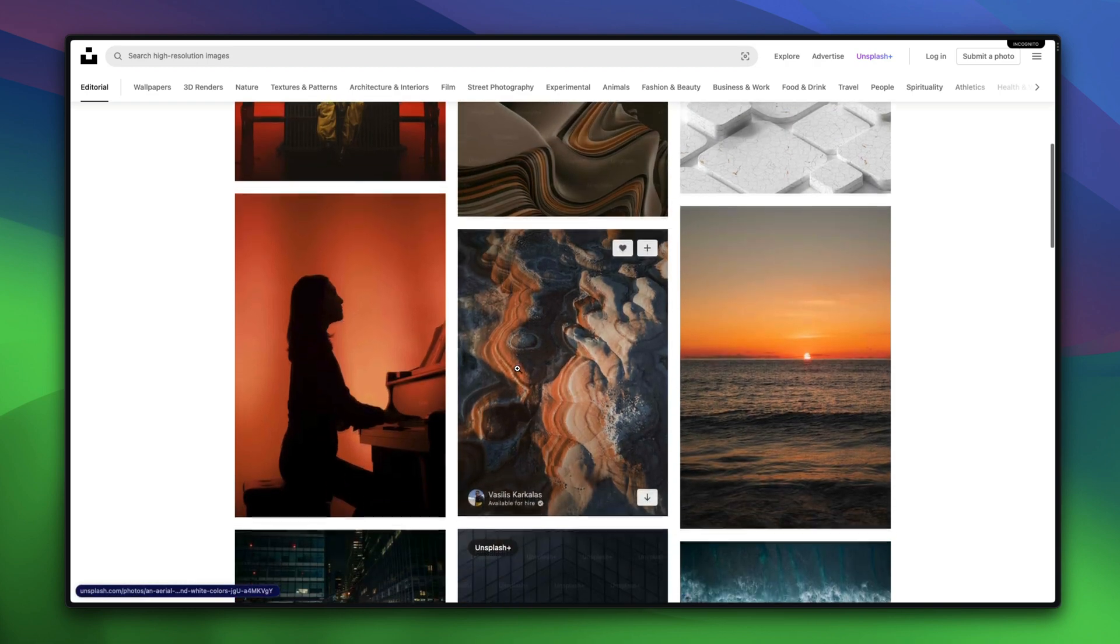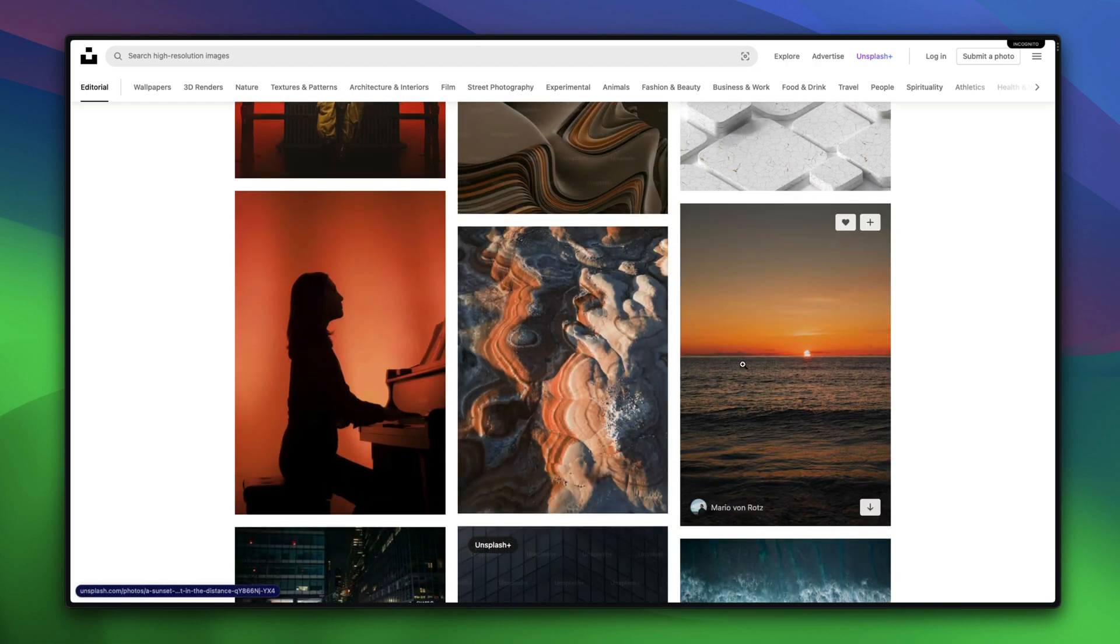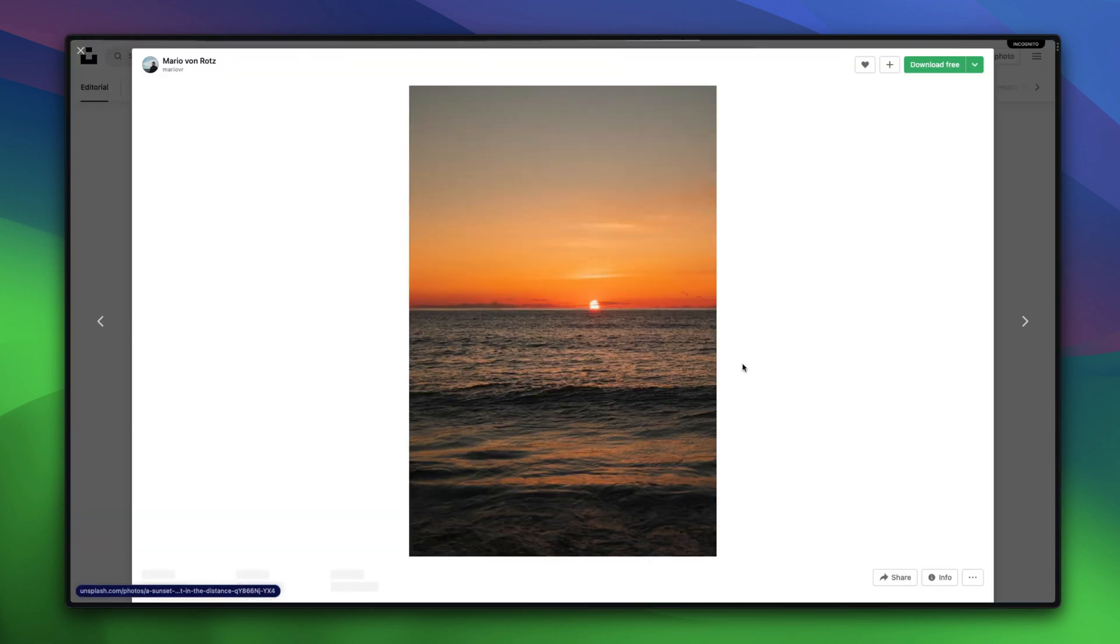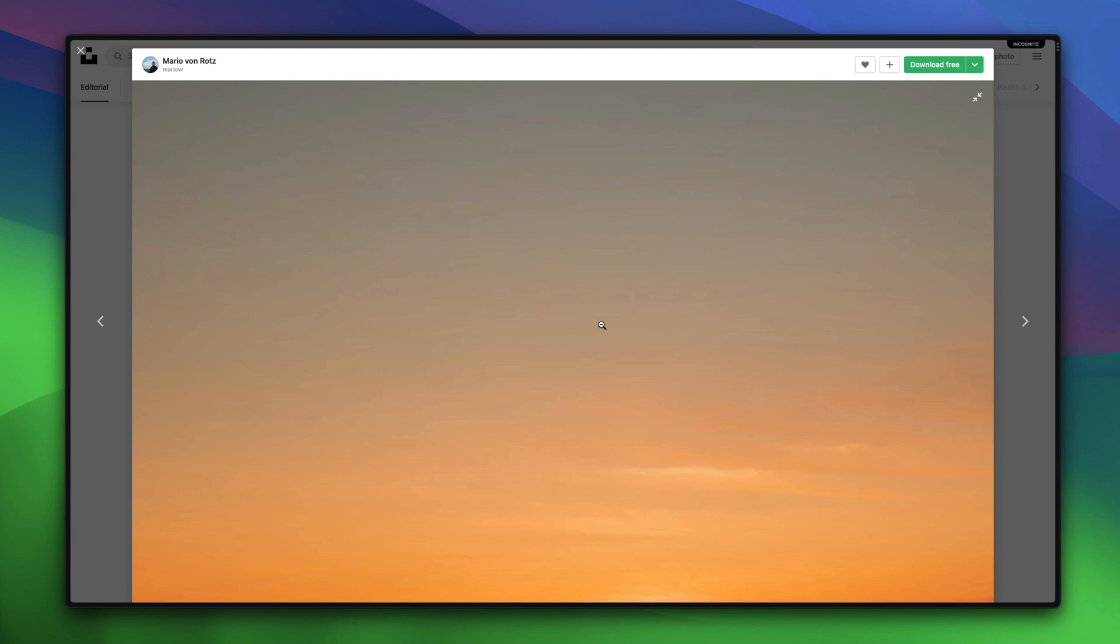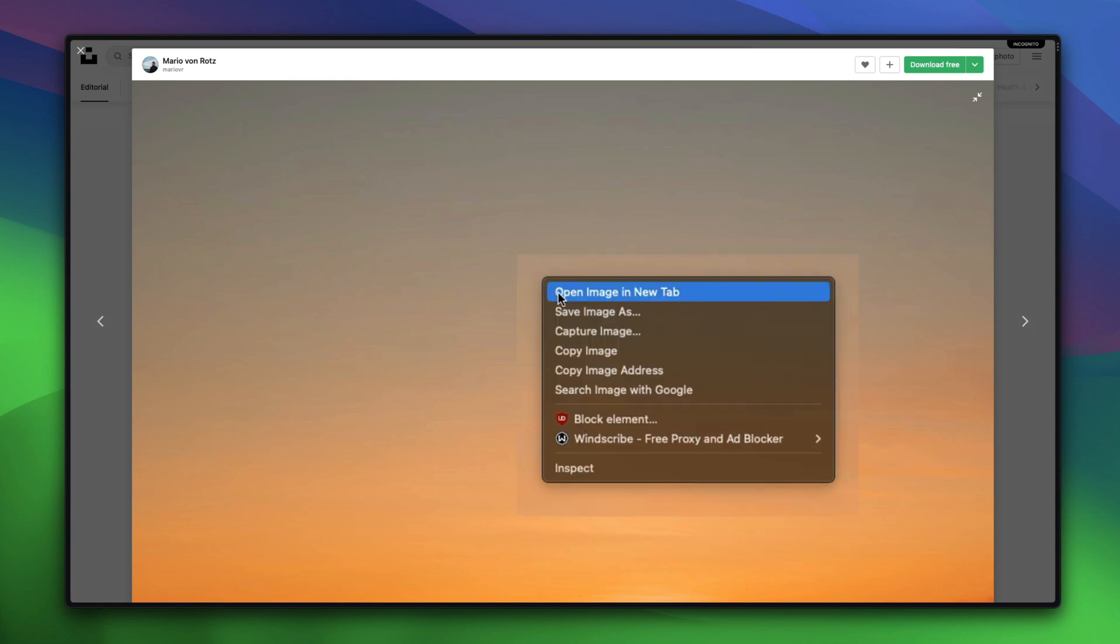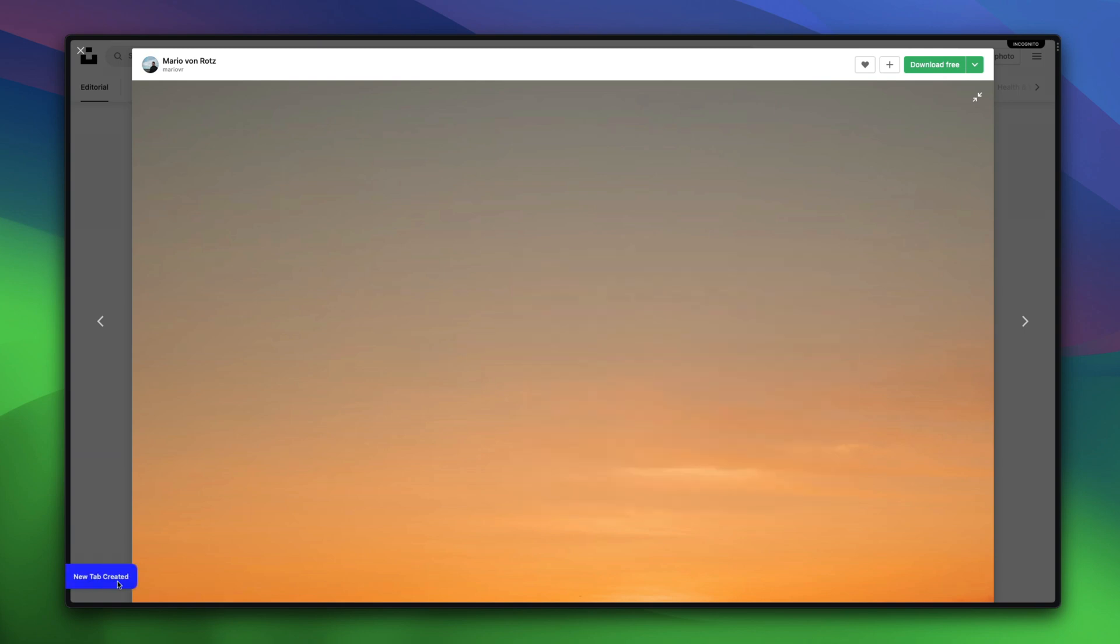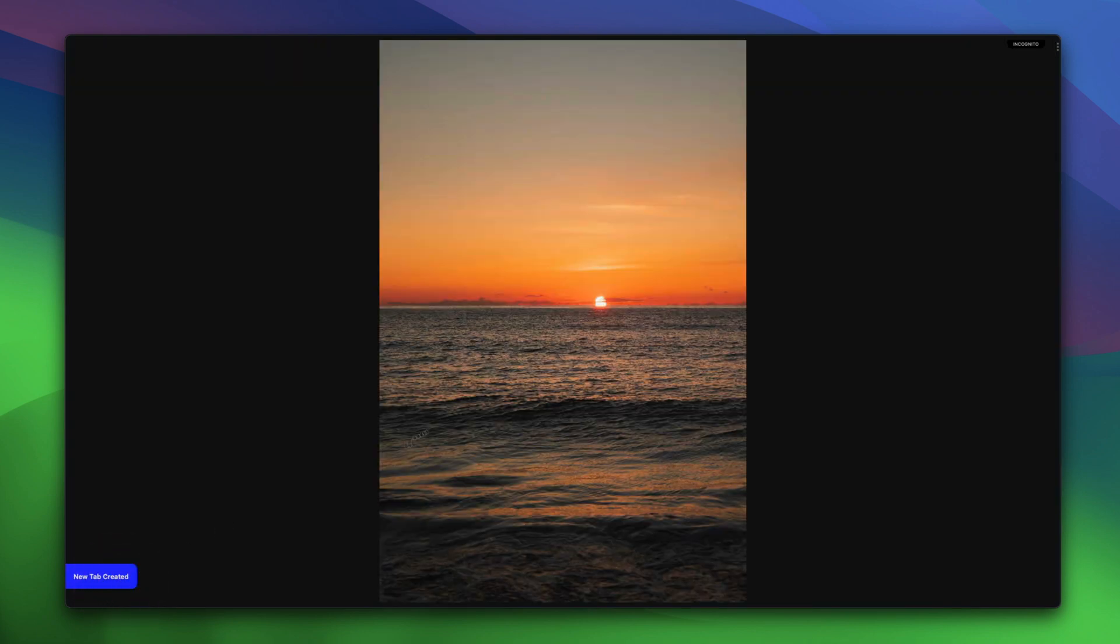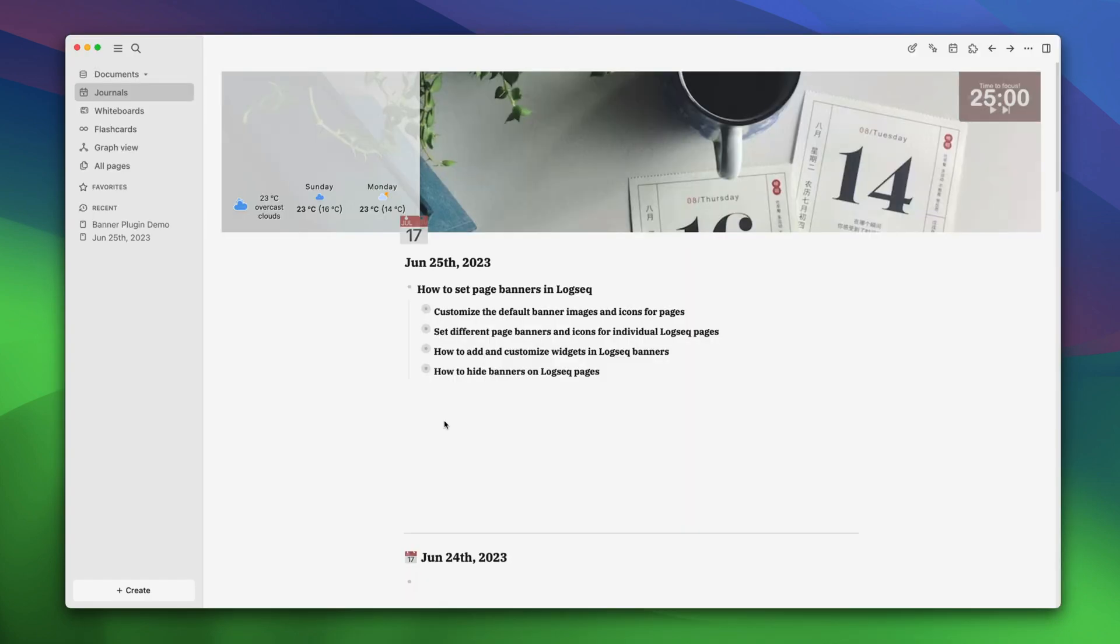Click on the image you want to use. Let's use this image. Now click again to magnify it. Right click on it and choose the open image in a new tab option. Go to that tab and copy the link for the image. Now go back to Logseq.